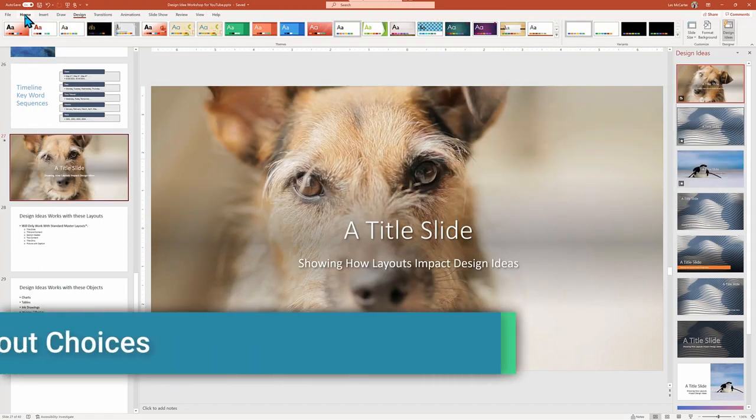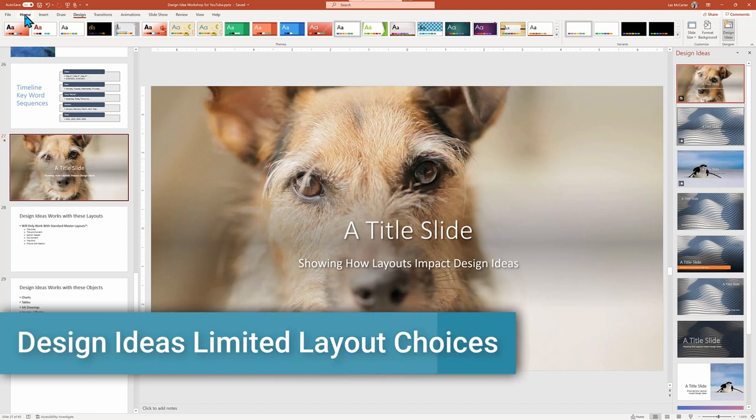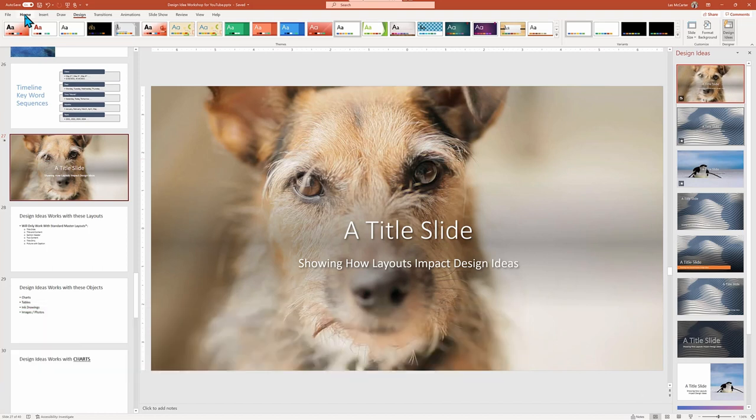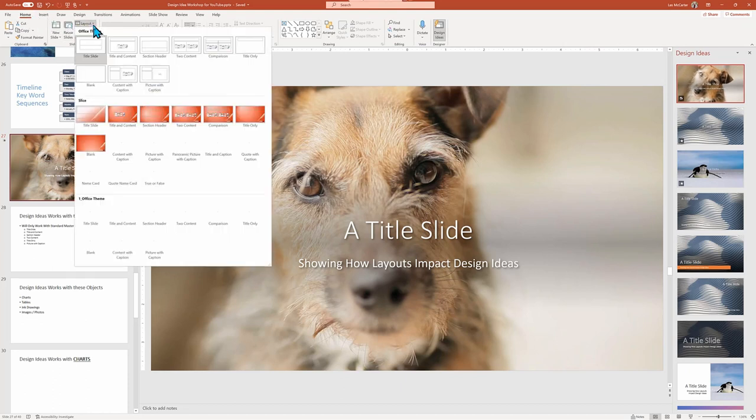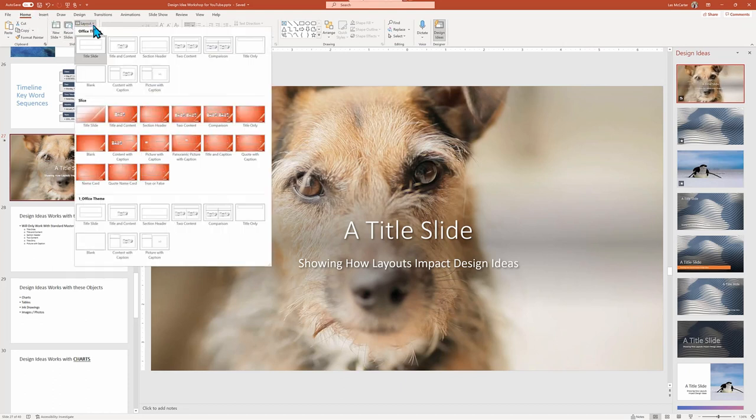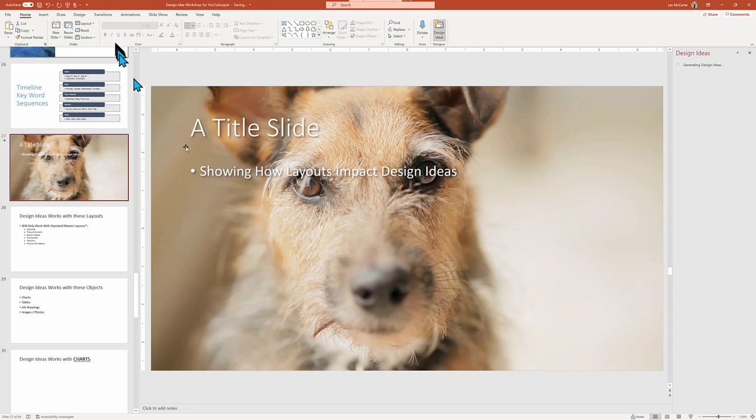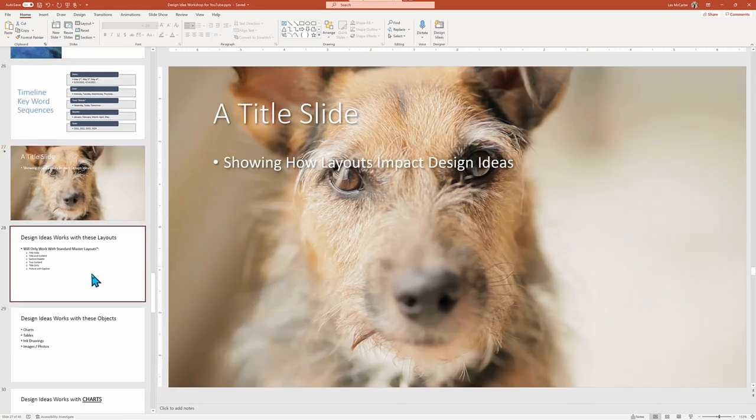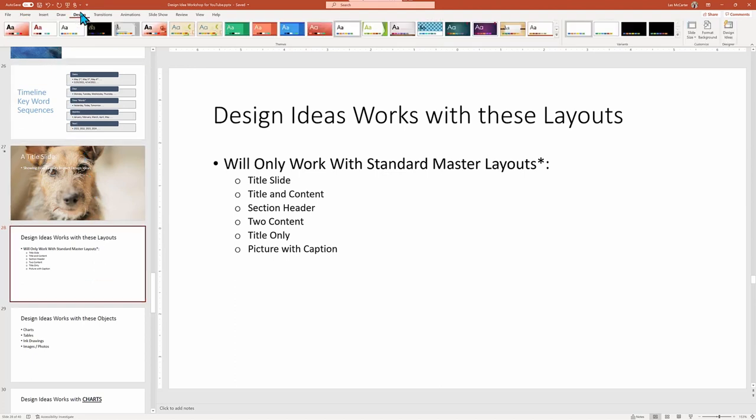But there's a bunch more layouts in PowerPoint. However, Design Ideas only recognizes a subset of them. The way you change a layout is in the Home ribbon menu and the drop down box for Layout. Here, I went back to the title layout. Design Ideas will only work with the layout listed here, but they are typically the most common.